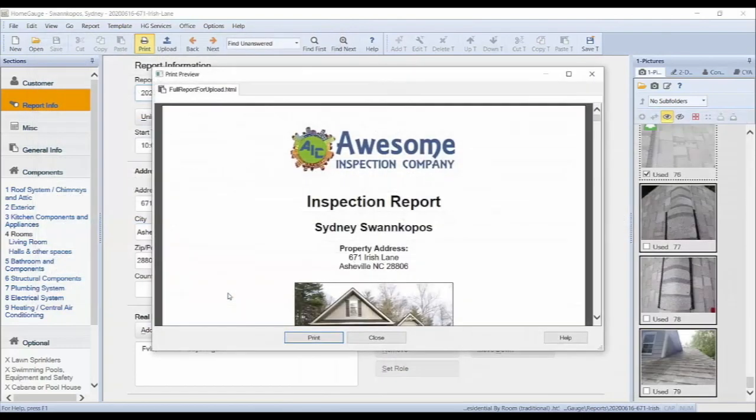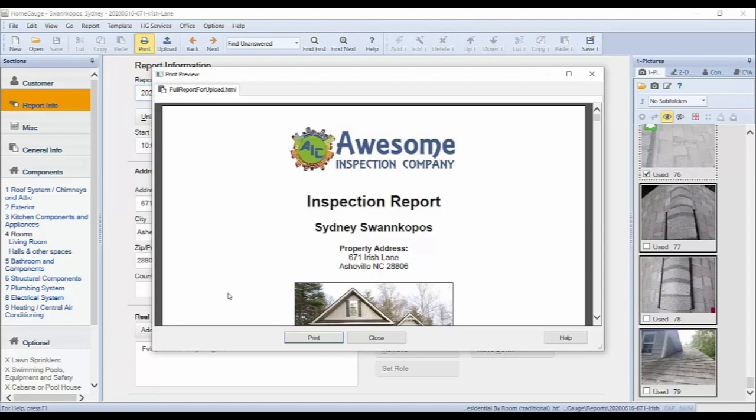From here, a window will appear with a print preview of your final report. If you would like to print a copy of the report, you can click Print below the preview or close to close out the preview.